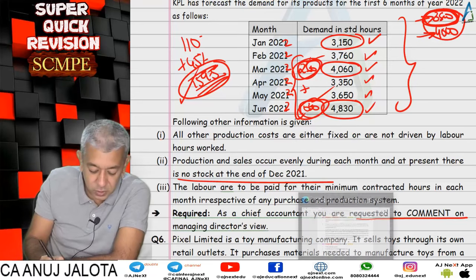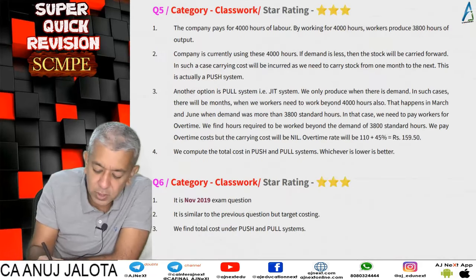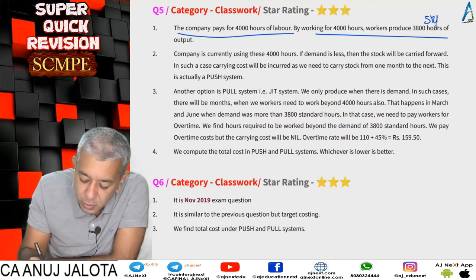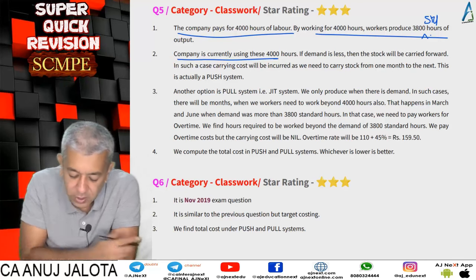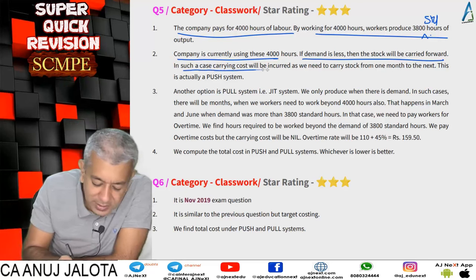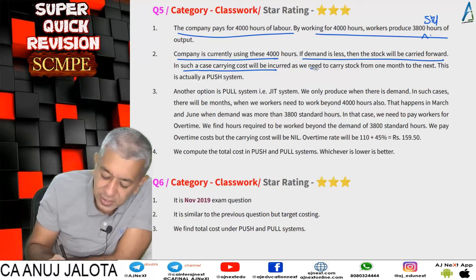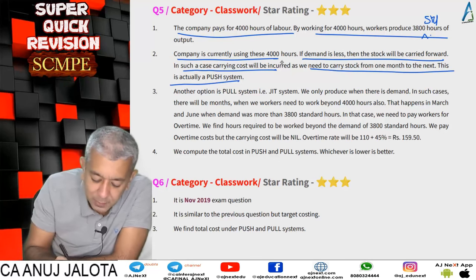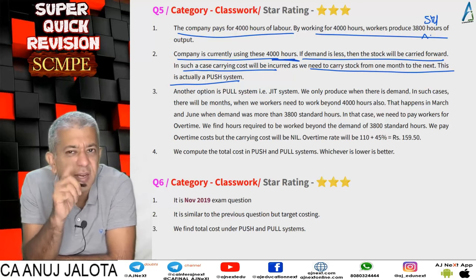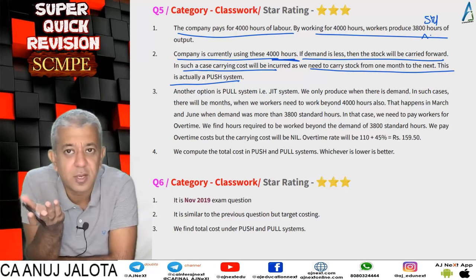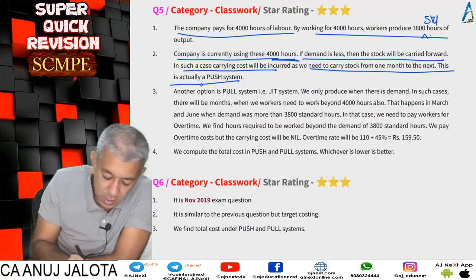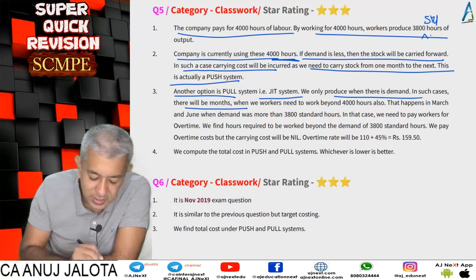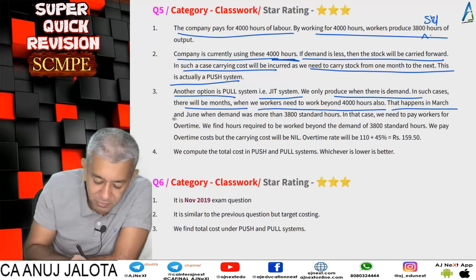Summary of Q5: the company pays for 4,000 hours; by working 4,000 hours workers produce 3,800 standard hours of output. If demand is less than output, stock is carried forward — this is the push system, incurring carrying cost. The pull/JIT system produces only to the extent of demand; in months when demand exceeds 3,800 standard hours (March and June), overtime is required. Carrying cost is based on average stock.